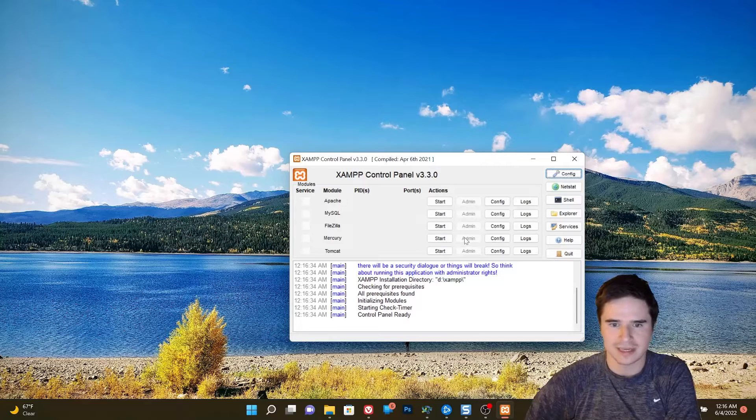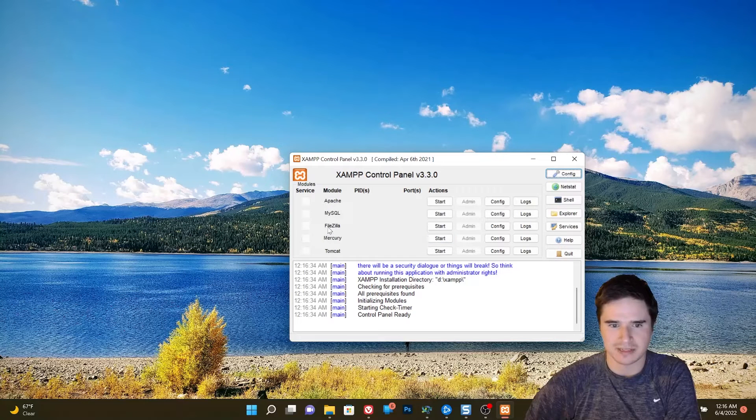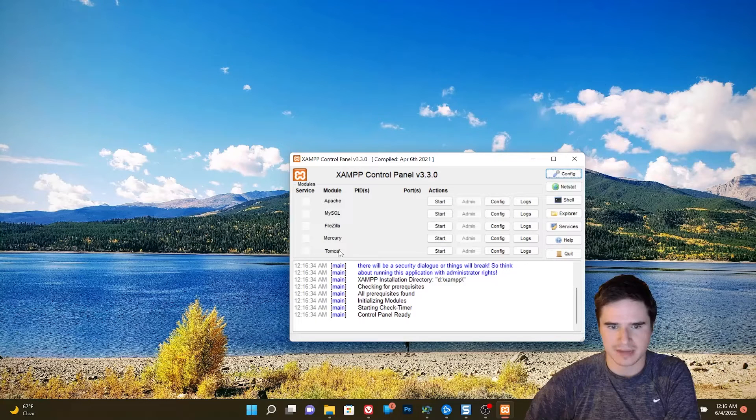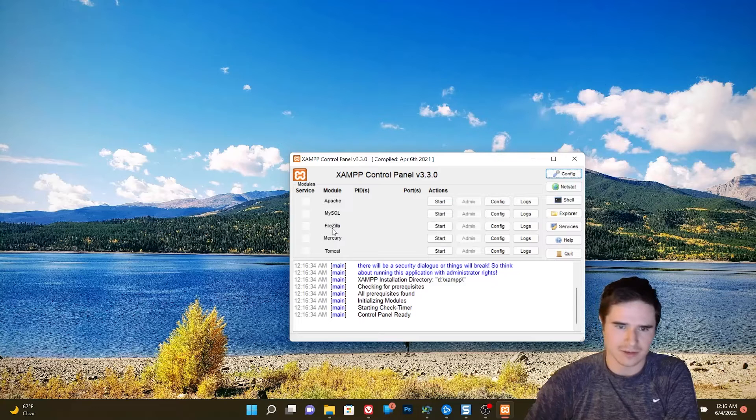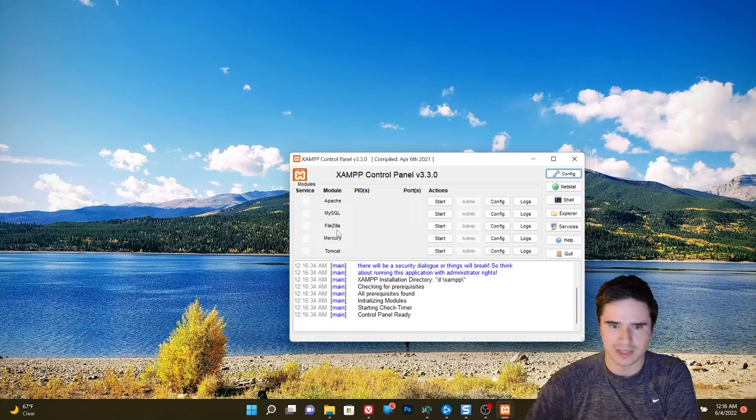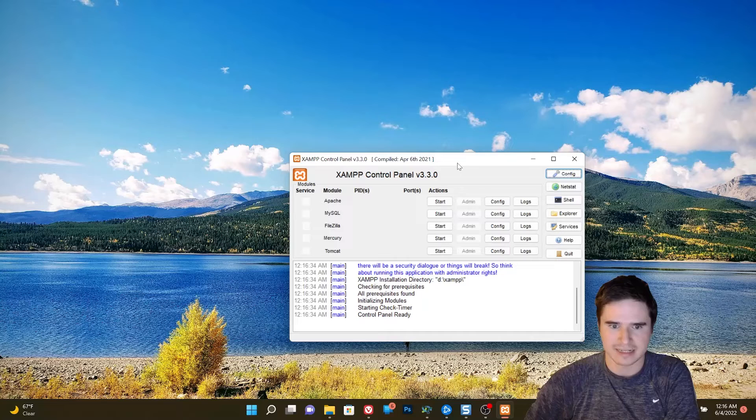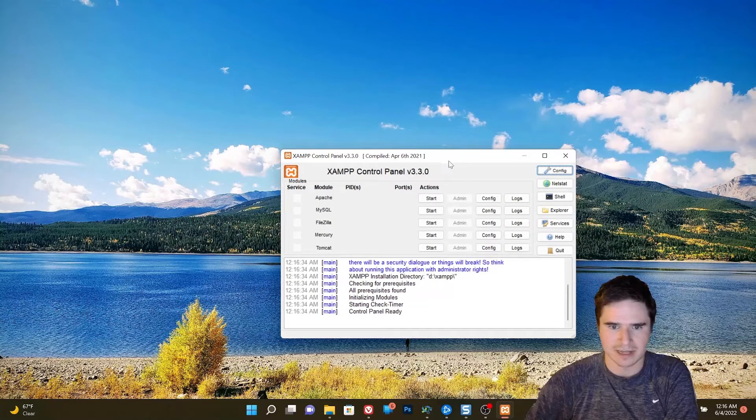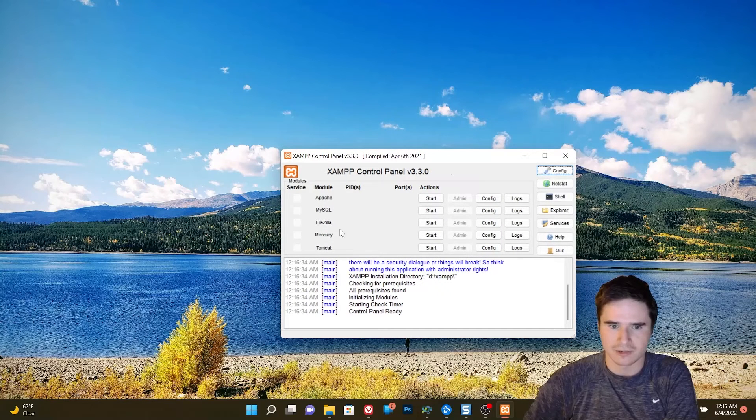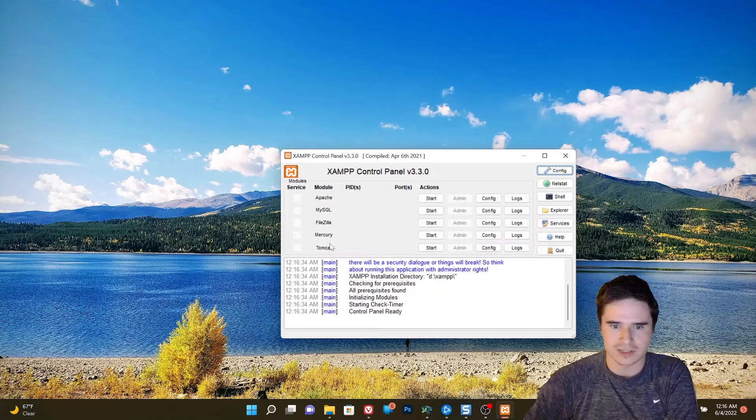If you're using a different operating system, you might have different things under here, like FileZilla, Mercury and Tomcat. Those all have to do with FTP, sending emails and things of that nature. We can ignore those features for now.